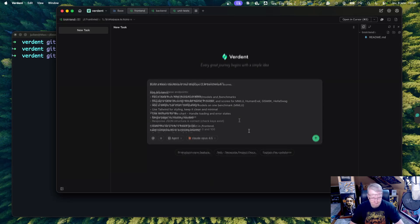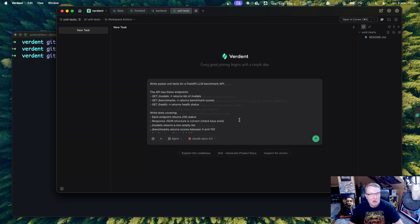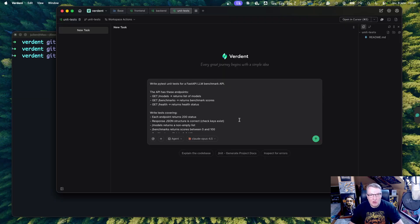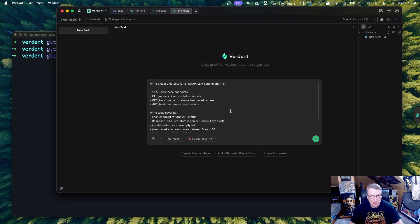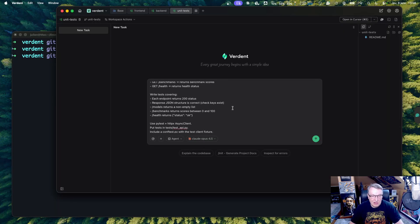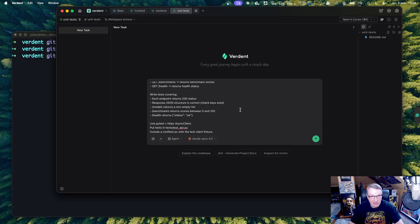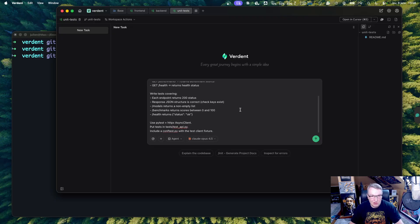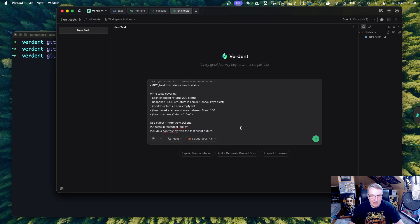And of course, we need tests. So these are our requirements for the test. I want PyTest. I have my three endpoints, models, benchmarks, health. And I guess at this point, I want simple tests, making sure the APIs work, making sure the return JSON is correct. I want to use PyTest, HTTPX, and keep everything nicely organized.